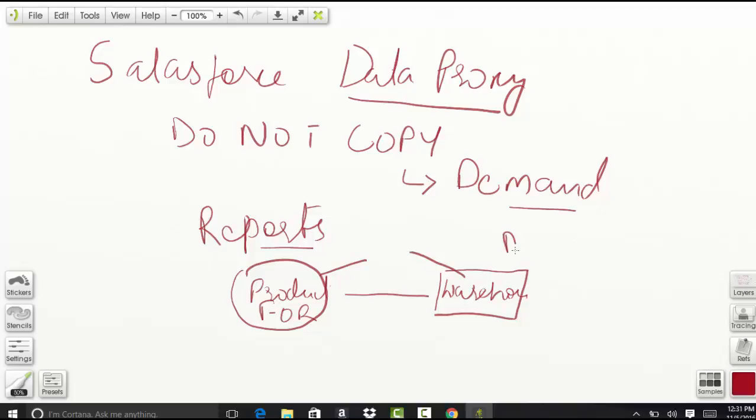Using the data proxy, you can do that. In data proxy, you will get the data from your product information from force, as well as from the warehouse. But you will not copy the data; you will call it on demand.